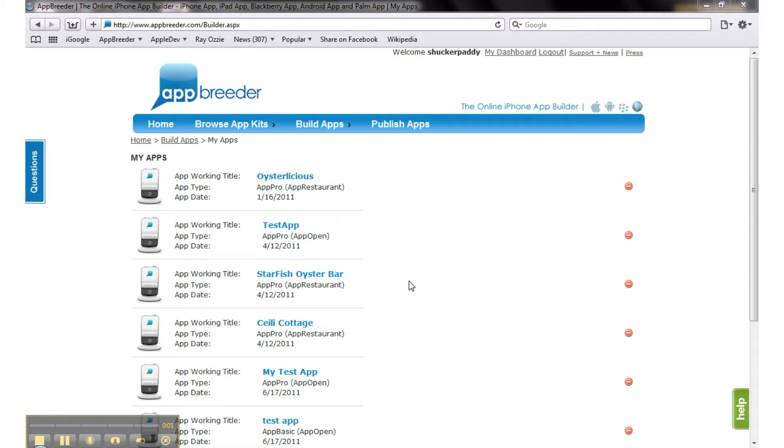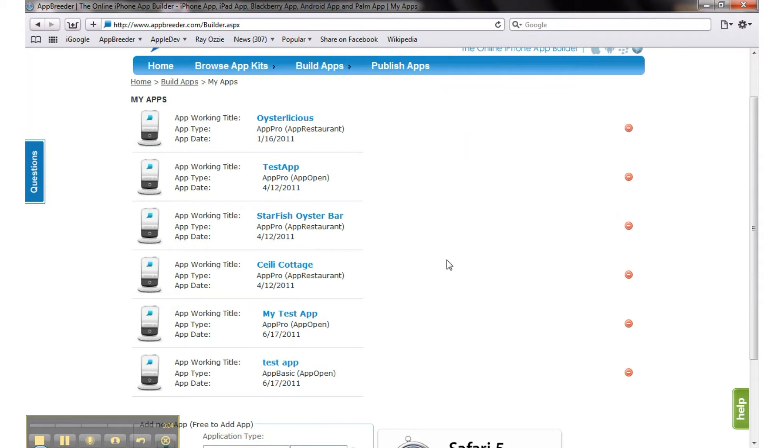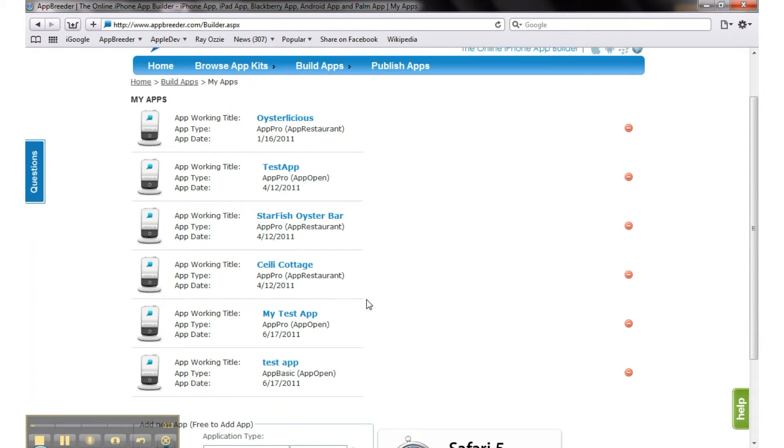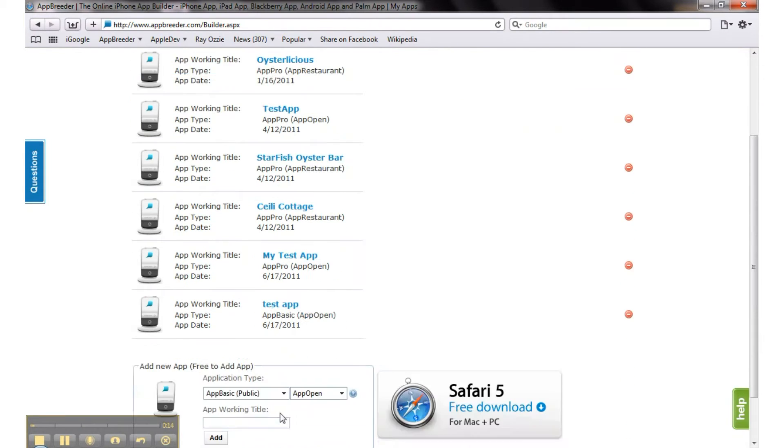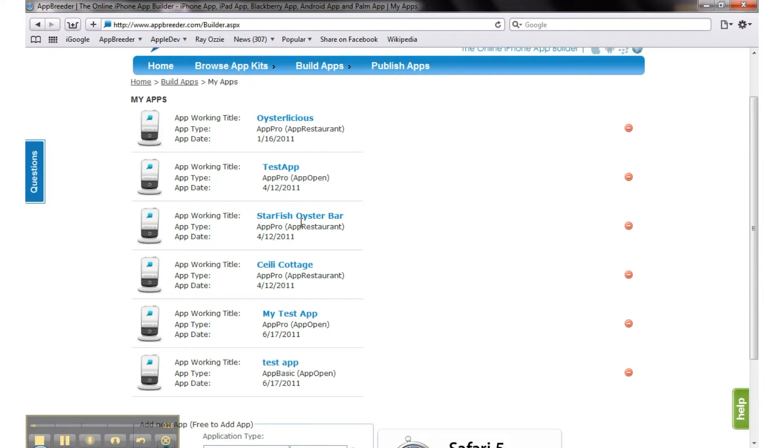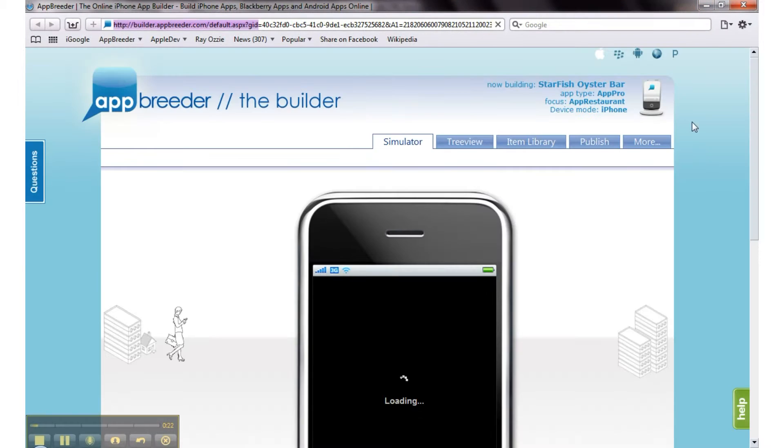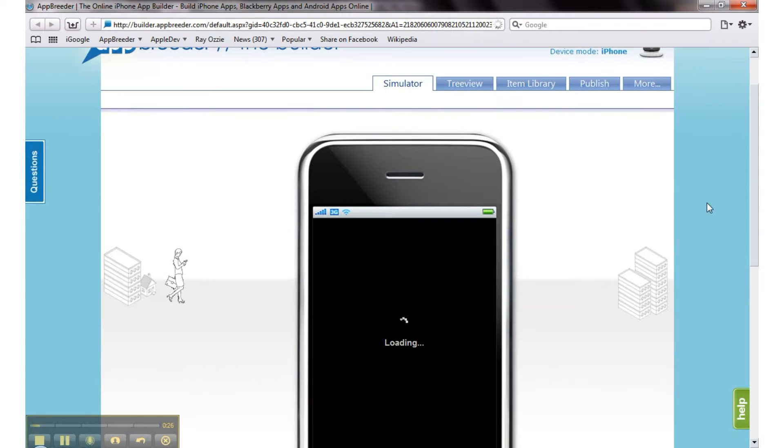Hi, this is Chris M from App Breeder, and in this video we're going to look at getting started with an App Breeder app basic setup. We're signed into an account. I've added an app, in this case it's App Restaurant, and let's open it up in the app builder.